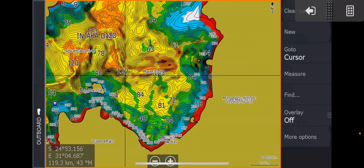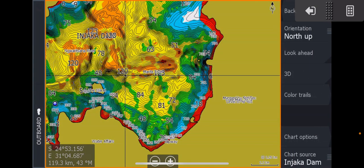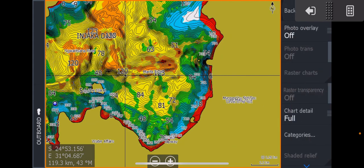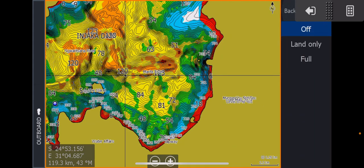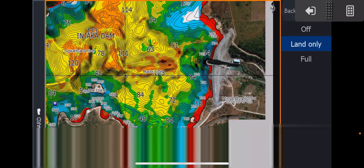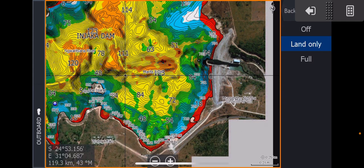So the first thing you want to do is you want to turn your satellite on. So there we go, Chart Options, go to your Photo Overlay. Don't make it full, just make it land only. We can use full later when we just want to see the contours without the colors, but for now we do want to use the actual colors.